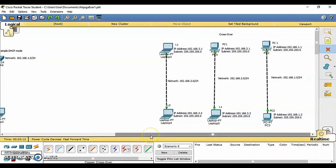Logical, physical workspace, and navigation bar. You can toggle between the physical workspace and the logical workspace with the tabs on this bar. Create a new cluster, move object, set tile background, and viewport.